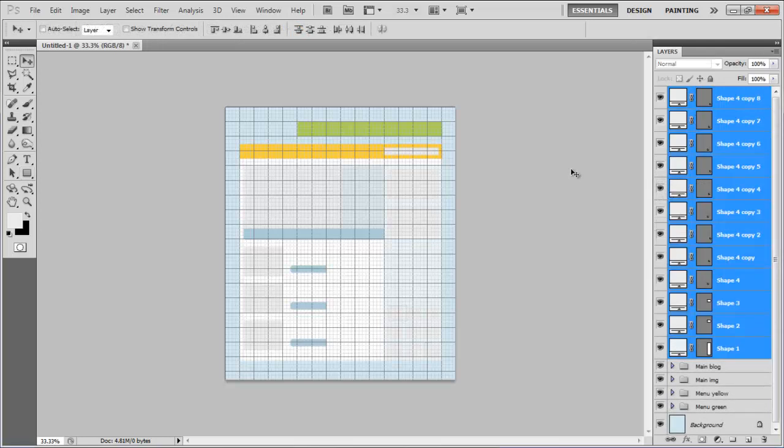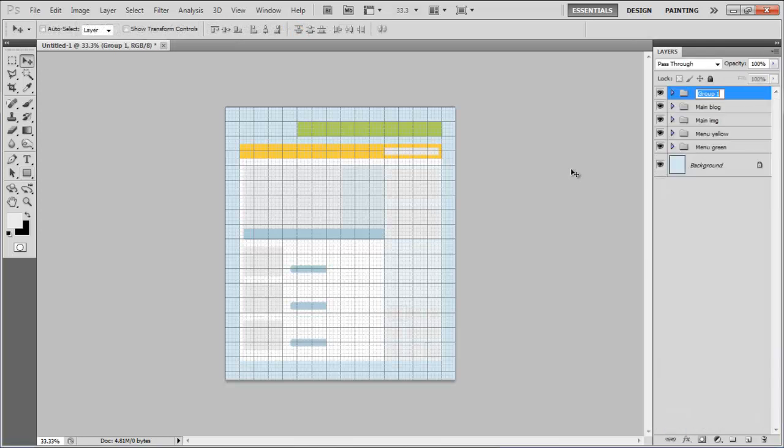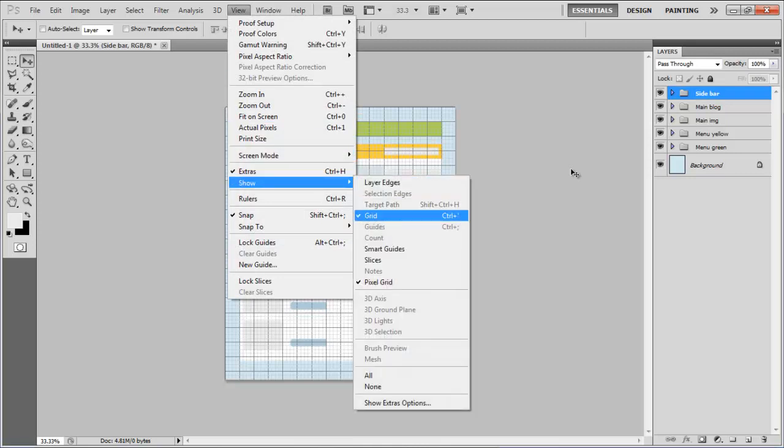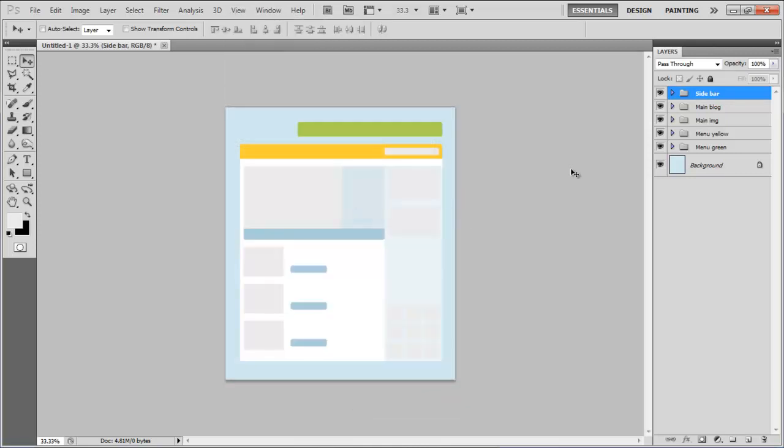Once done, combine these layers into a group and rename it to Sidebar. Remove the grid by going to View, dropping down to Show and unchecking the Grid option. Now your layout is completed and ready for further use.